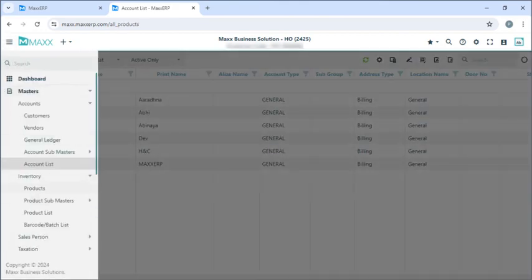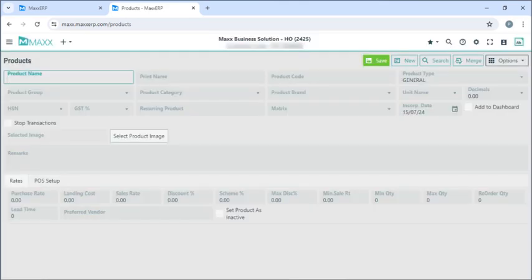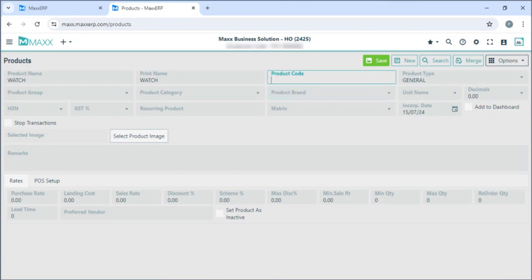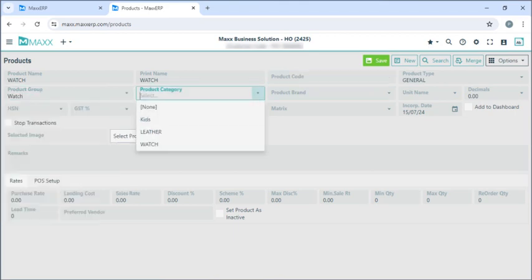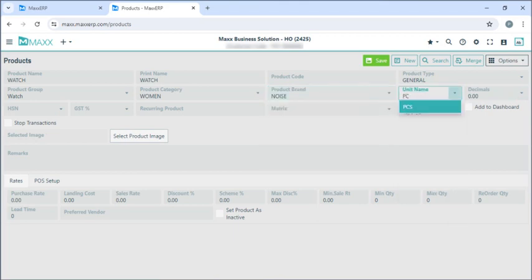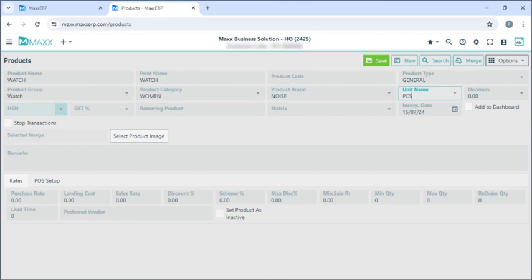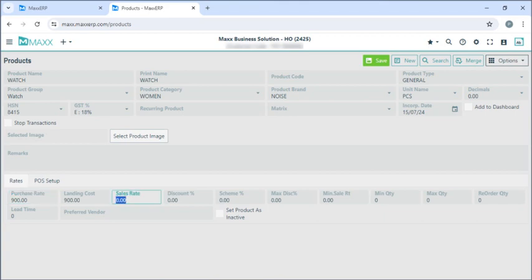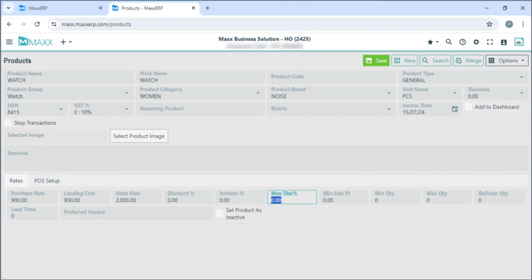Next, if we go to menu, inventory, products — here we can create new products. If you have any product code for this product you can enter it here. Enter the unit name, the decimal places you want for this product, the HSN code, and the GST percentage for this product. If you have any image you can click on select product image to add it. Next is the purchase rate — I can fix the purchase rate and the landing cost. The sales rate I can mention here, along with discount percentage and scheme percentage. Maximum discount to be given on this product can be defined here.